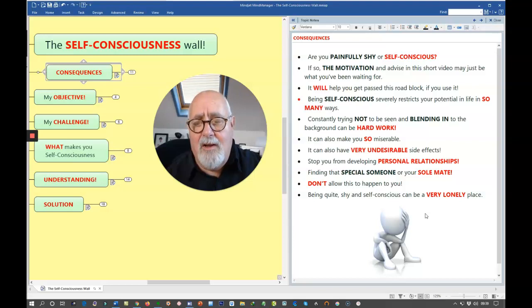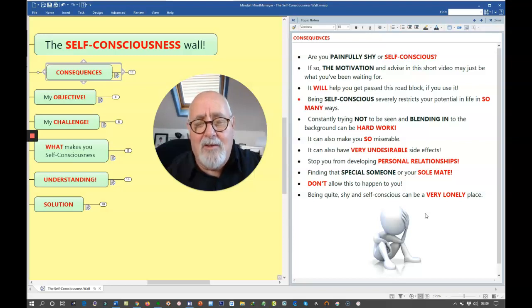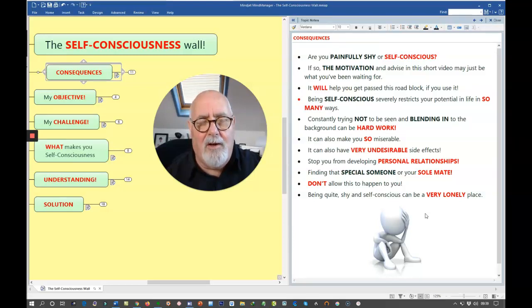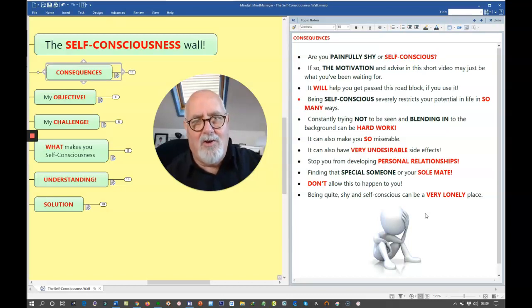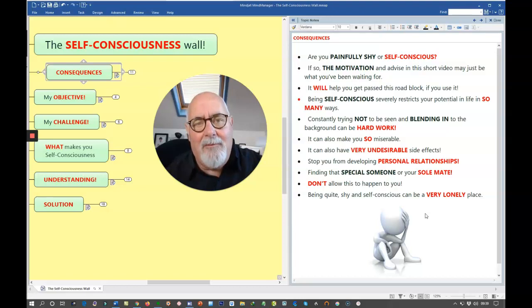Being self-conscious severely restricts your potential in life in so many ways. Constantly trying not to be seen and blend into the background can be so hard work. When I was in my early teens, I suppose I was a painfully shy youth.